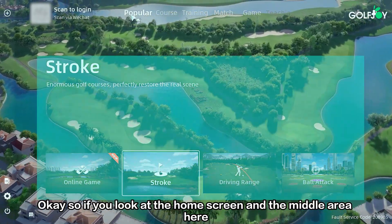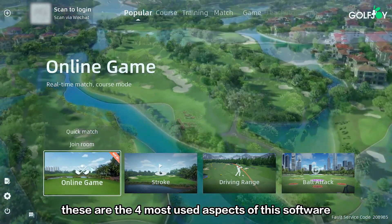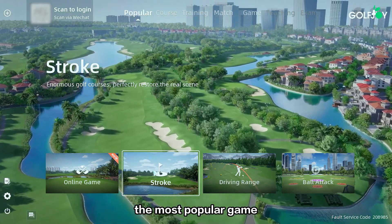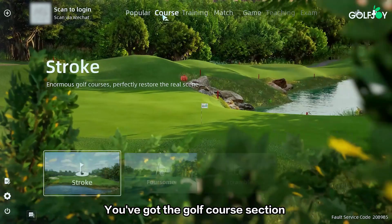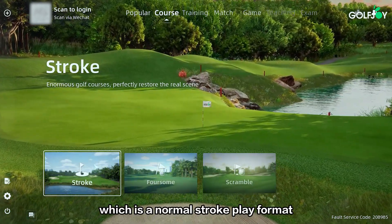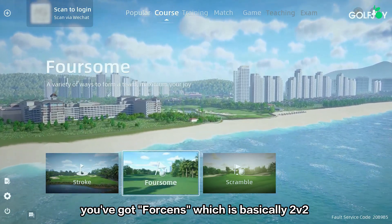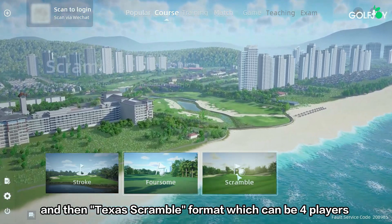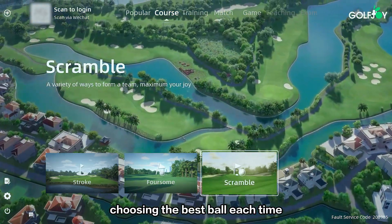The middle area of the home screen shows the four most used aspects of the software: online gaming, the driving range, the most popular game, and straight into course play. The golf course section offers normal stroke play format, foursomes which is basically 2v2 where you use one ball between two players, and Texas scramble format where up to four players choose the best ball each time.